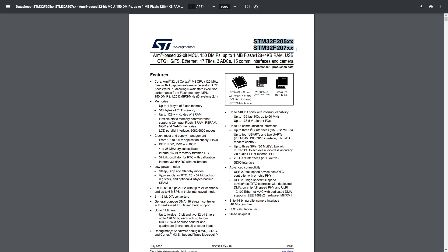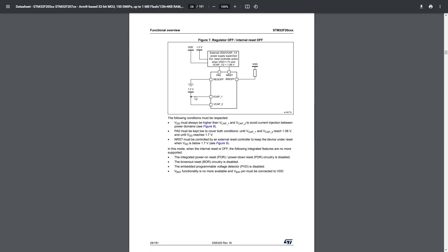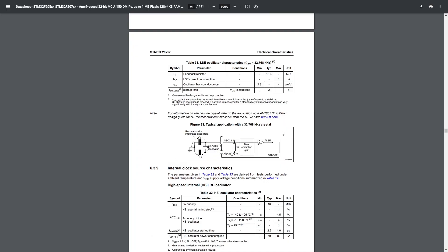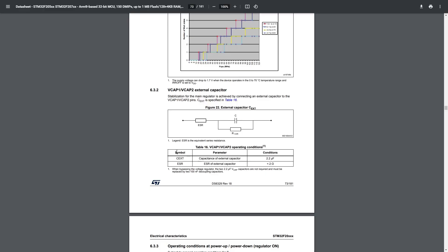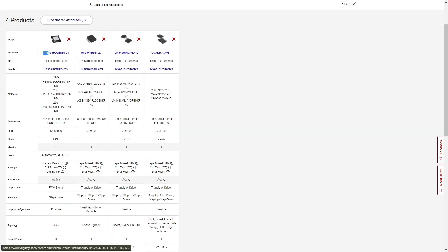Not all datasheets will have a typical application circuit — microcontrollers almost never do, because they're so broad. What they'll usually do instead is have smaller blocks of examples: an oscillator block, a programming block, decoupling for the ADC, how to filter the AVCC pin, and so on. This is so important to me that, unless it's a really simple IC, if there's no example circuit or app note I'll almost always rule that part out.